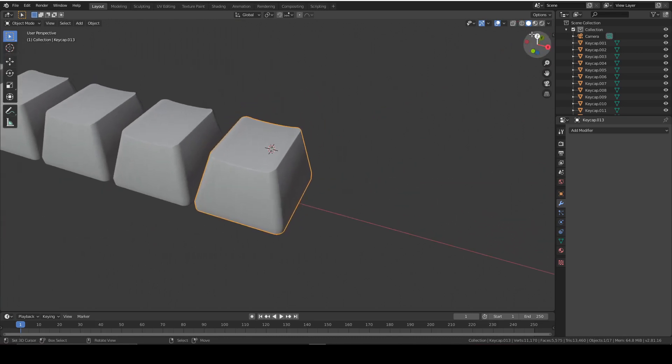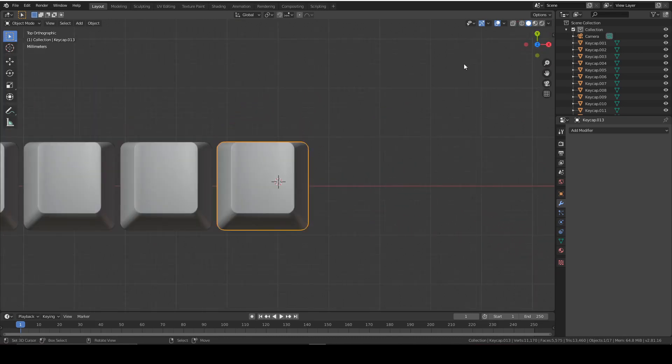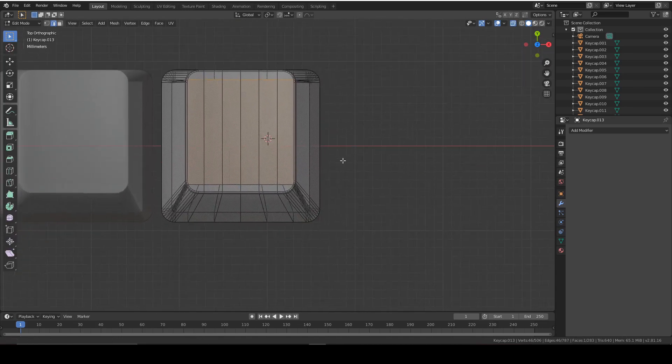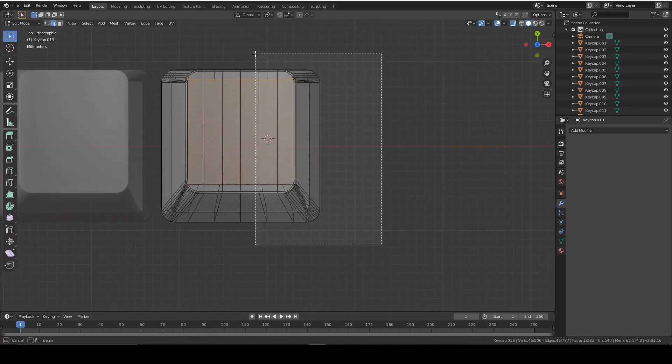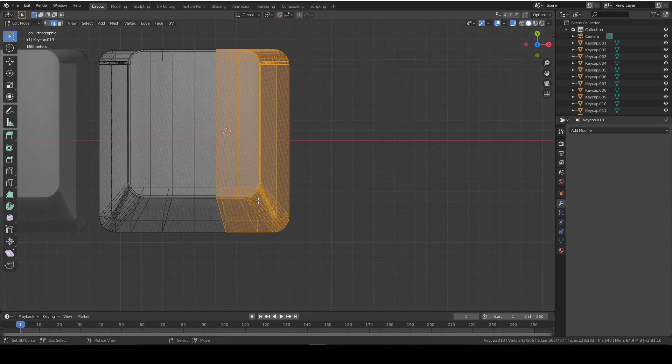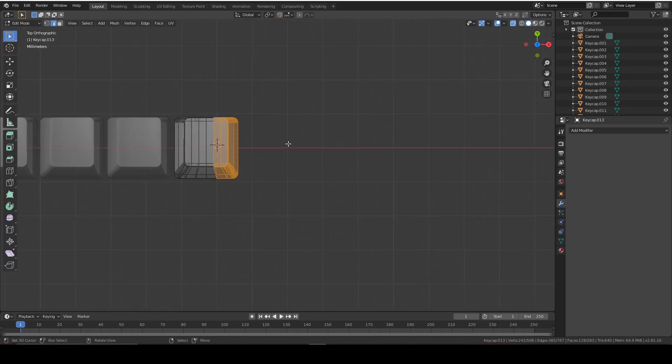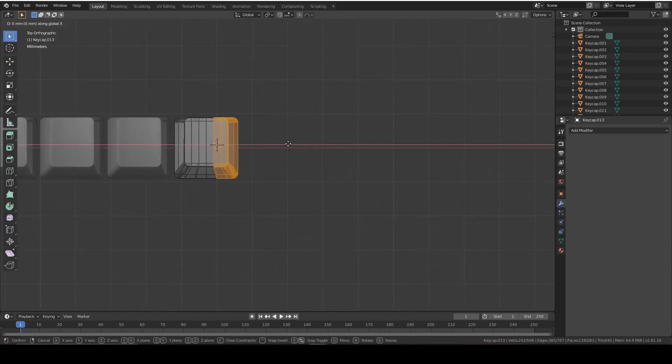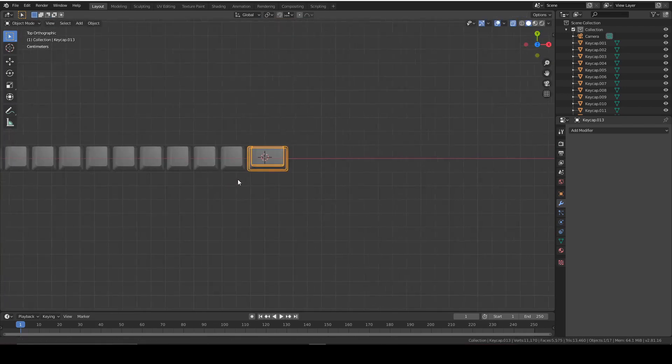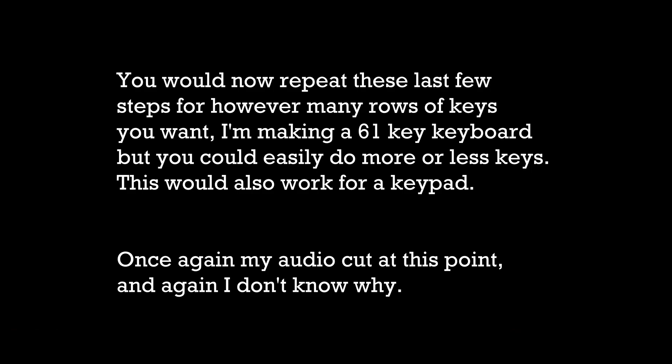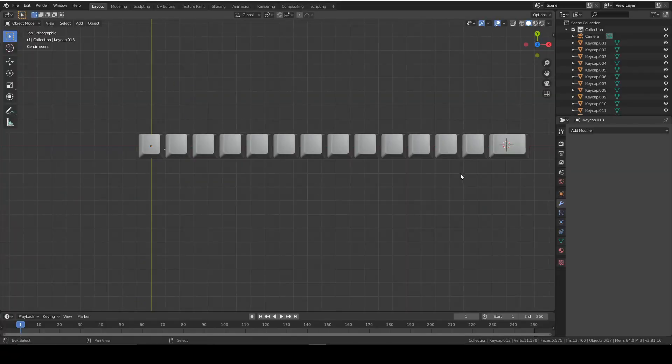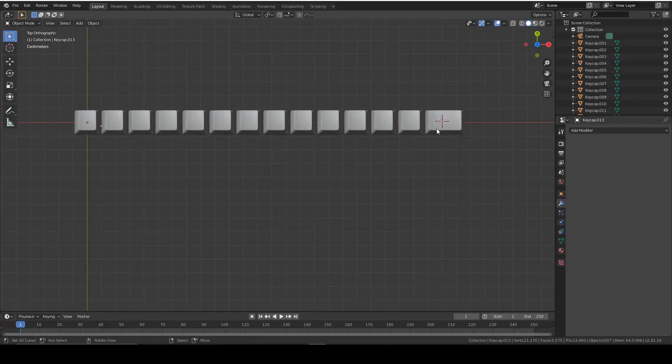So now it's safe for us to go into X-ray mode, selecting these vertices or edges, and then we can drag them on the X-axis to wherever we like. That looks good. Do this for each row, for each key, until you finish your keycap set.